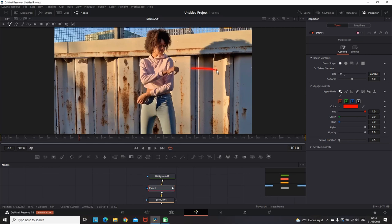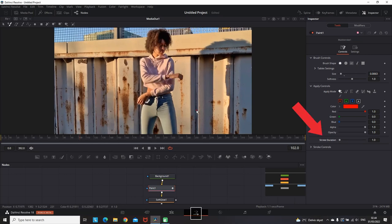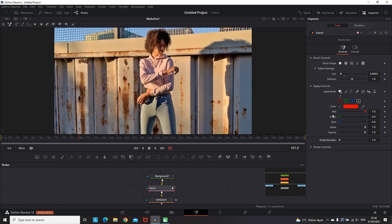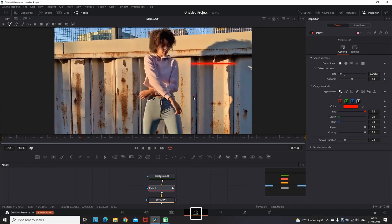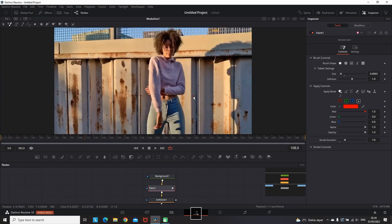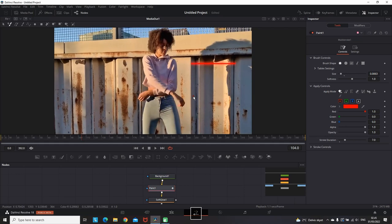Another useful tool for making this scribble effect is the stroke duration on the right side of the Inspector. By default it should be set on one, which means it's gonna last just one frame. But when I move it and make it a value of 7 and make a line on the display again, when I move forward it's not gonna be disappearing since the stroke duration is on 7. It's gonna last 7 frames.